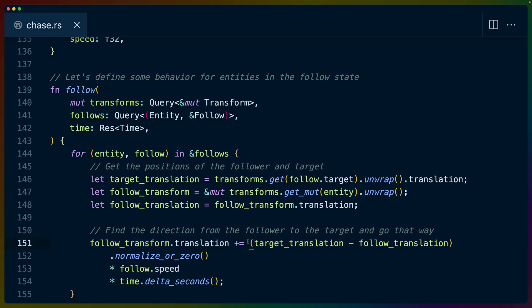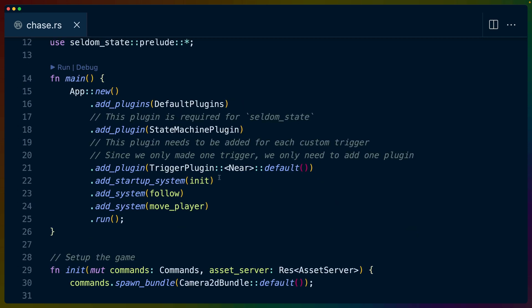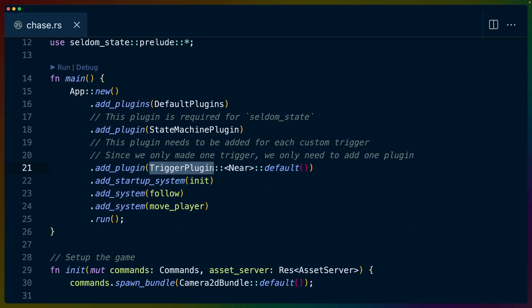And then we update the position of the follower to be towards the direction of the followee. So the enemy follows the player in this example. And then we do the same thing we just did. We get the vector that is the direction from the enemy to the player. We normalize that. And then we, after picking the direction like this, we choose how far to move along that.